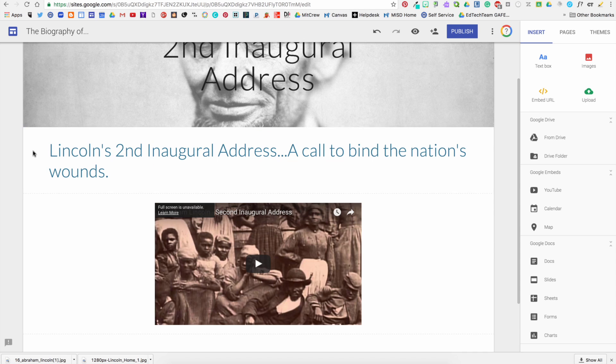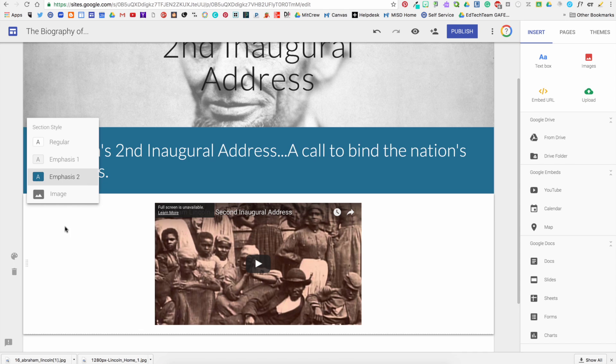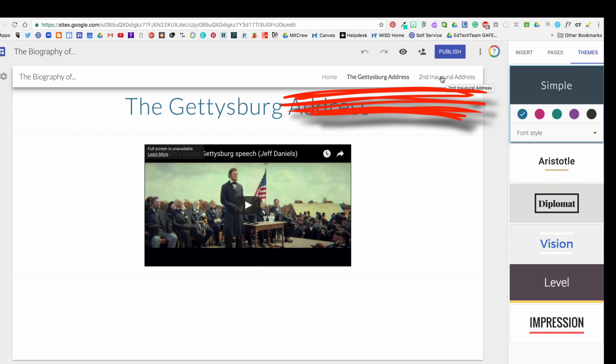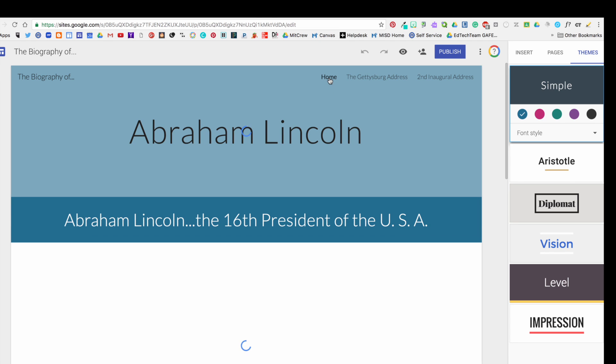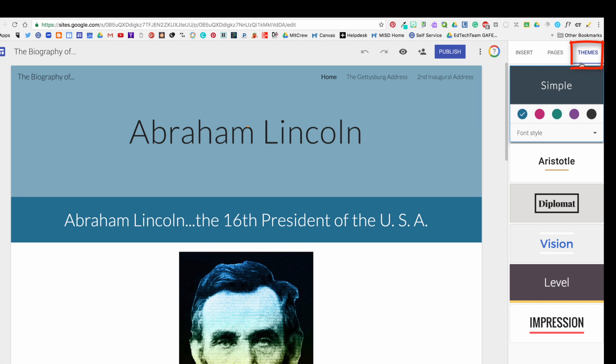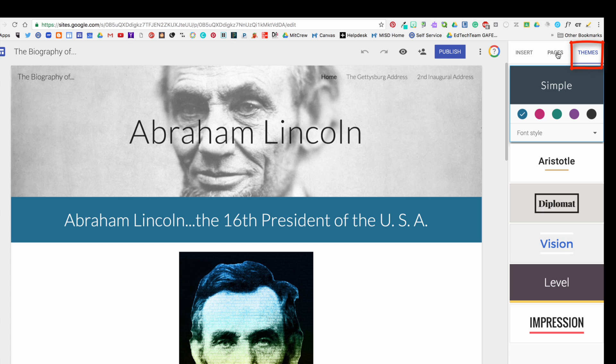And then I can move it wherever I want. I can enhance it. Notice in the top right corner I have the navigation for the three pages that I now have in my website.